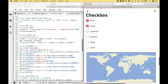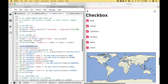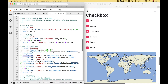Here we have an example using checkboxes. Using the checkboxes, we can add different layers to the map. To create the map, we use this code here with streamlit.checkboxes.